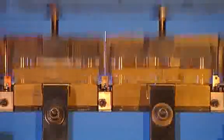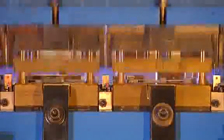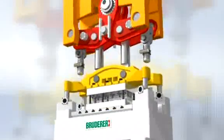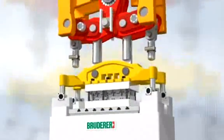The result? 100% repeating accuracy of the stamped parts, made by Bruderer.